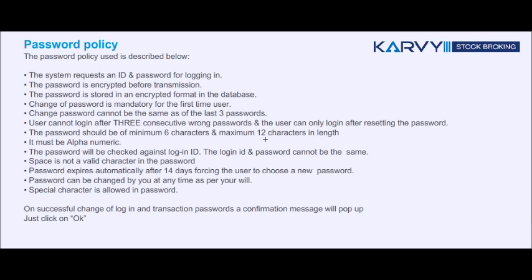The password is stored in an encrypted format in the database. Change of password is mandatory for the first time user. Changed password cannot be the same as the last three passwords used. The user cannot login after three consecutive wrong password attempts and can only login after resetting the password.